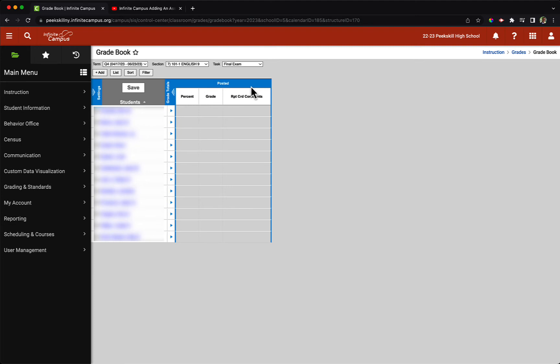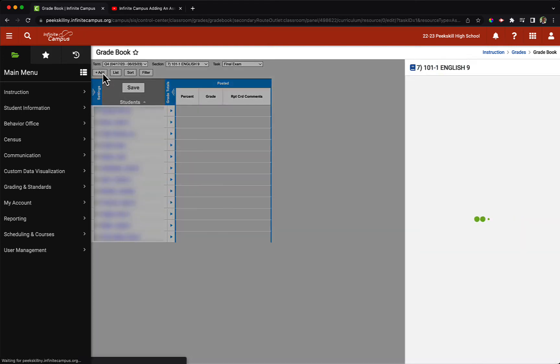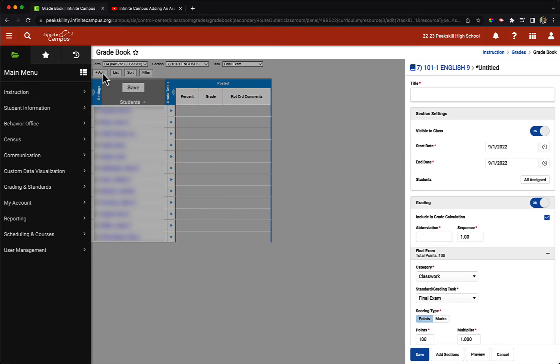To create our first assignment, we will click on the add button right above the student roster. After clicking on add, we will see a menu pop up on the right side of our screen, which is where we will create the rest of this assignment.